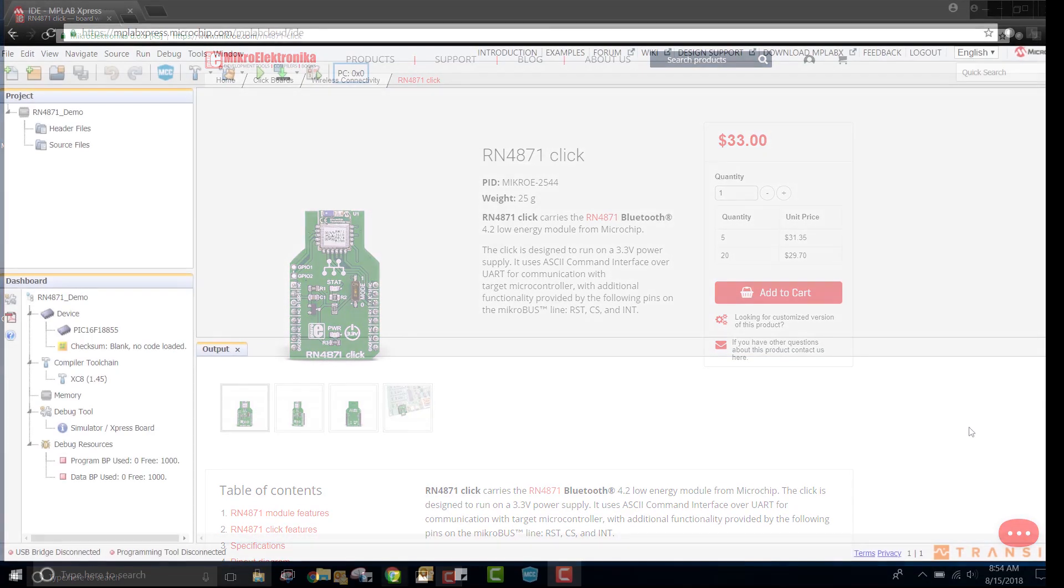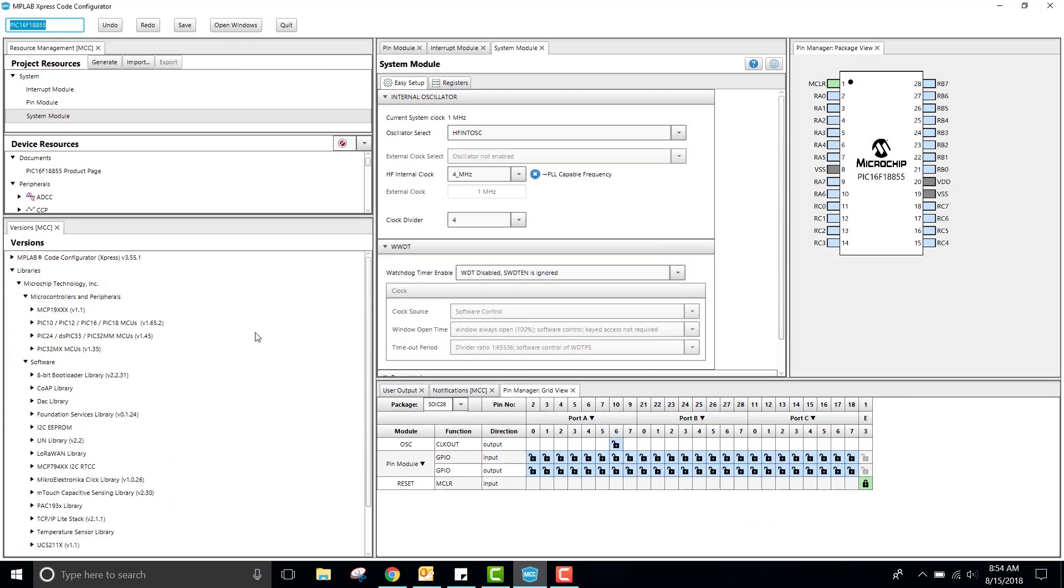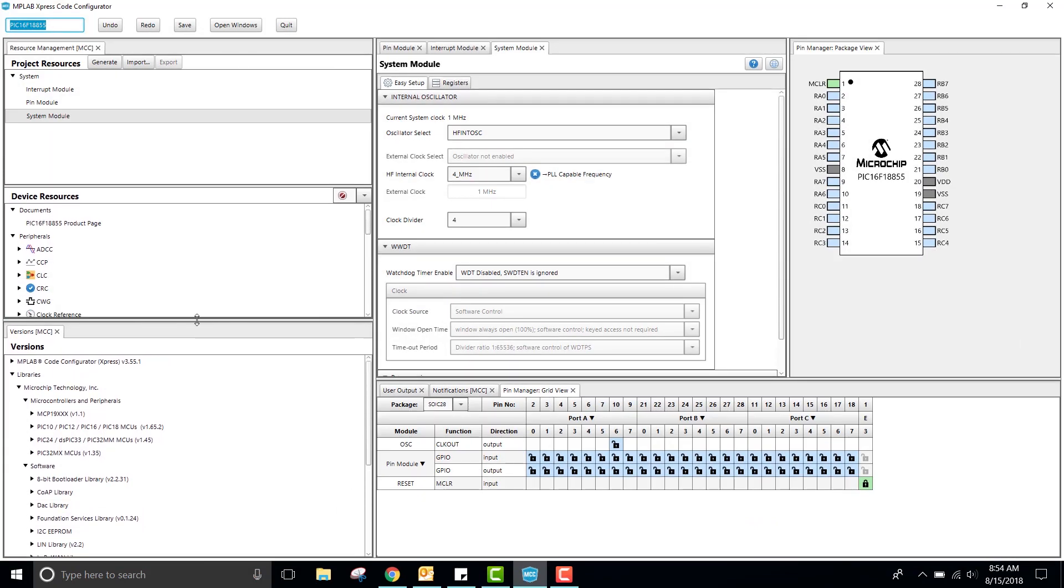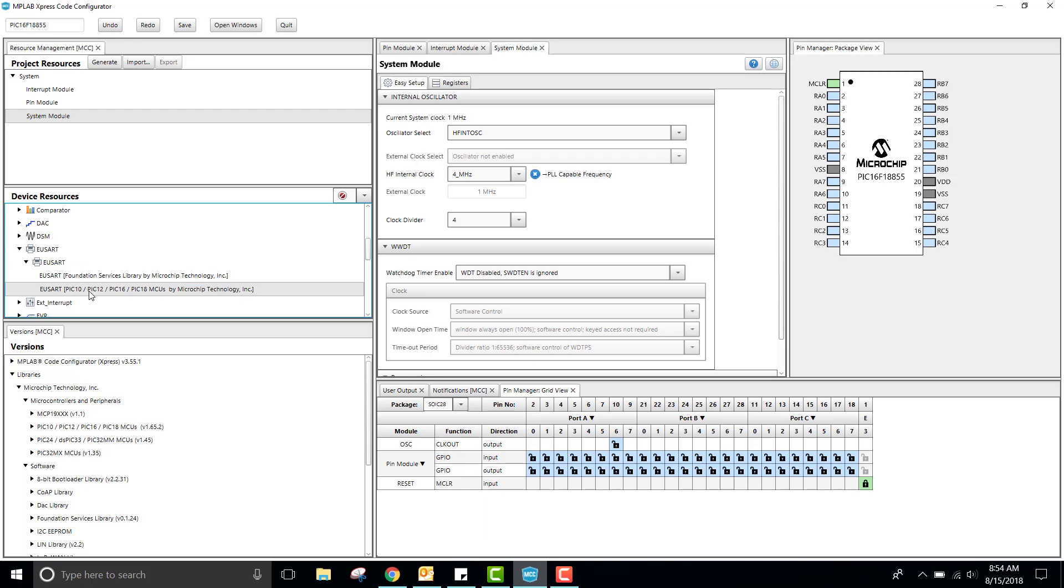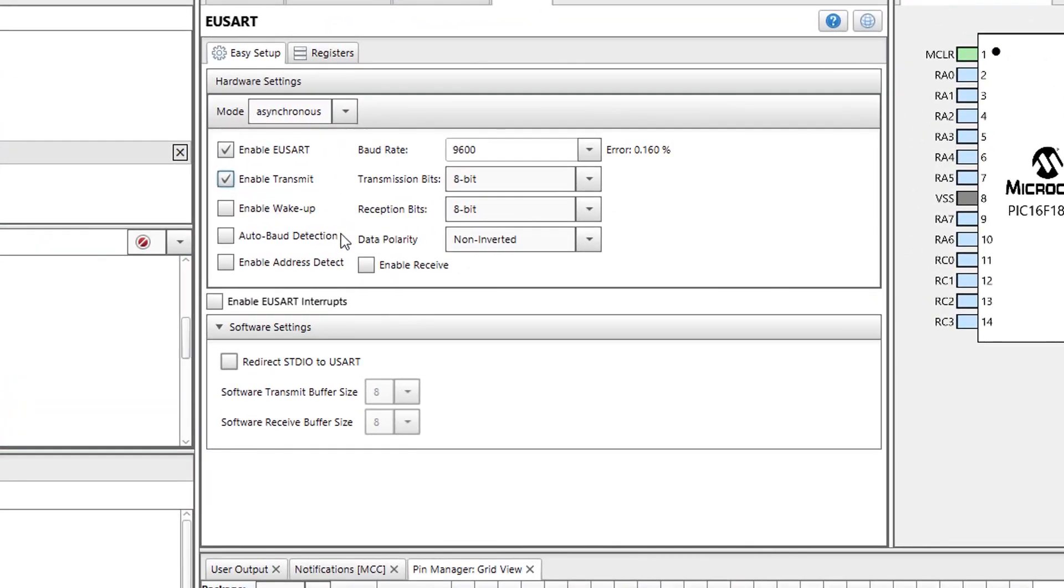I have my project open to use the PIC16F18855 and my MPLAB code configurator open. To set up this module, I will first add a USART peripheral. Next, I will enable transmit and receive.